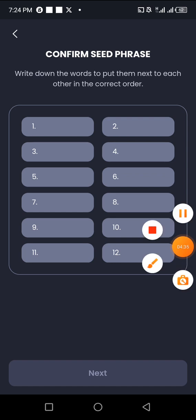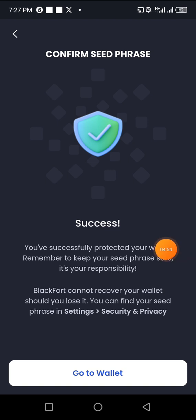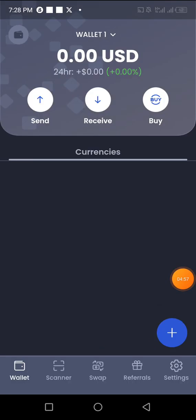After inputting the seed phrase in the correct order, you'll be told 'Successfully — you have successfully protected your account.' Remember to keep your seed phrase safe; it's your responsibility. Blackfort cannot recover your wallet should you lose it. You can find your seed phrase later in Settings under Security and Privacy. Then click Go to Wallet.